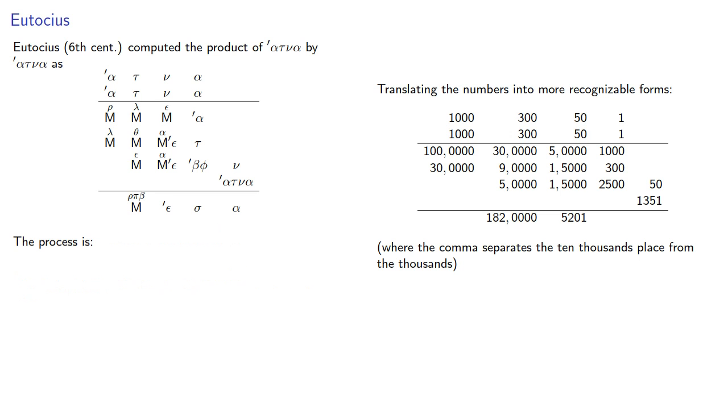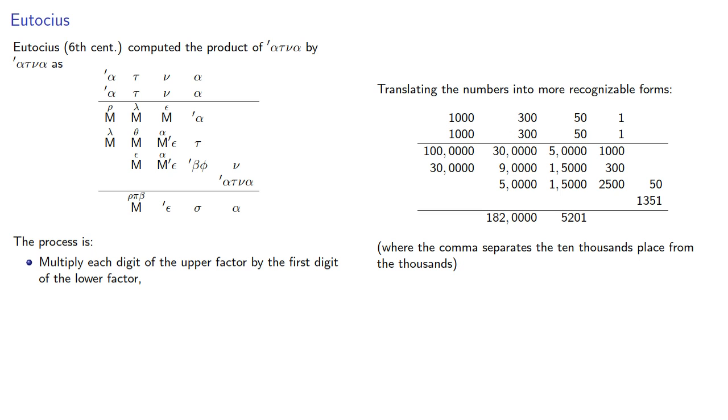And this suggests that the process of multiplication is to multiply each digit of the upper factor by the first digit of the lower factor, repeat with the remaining digits, and then add the partial products.